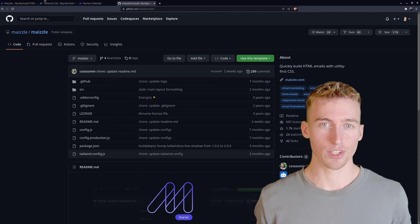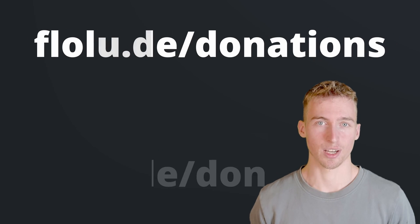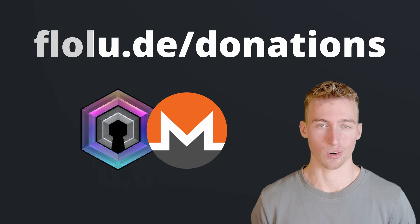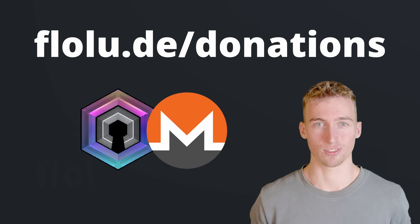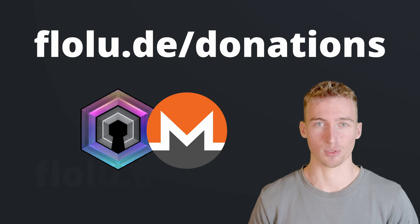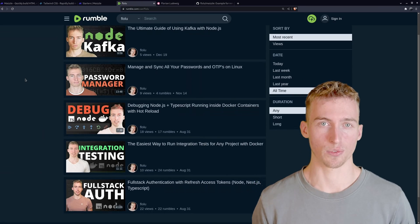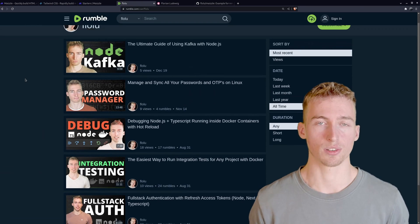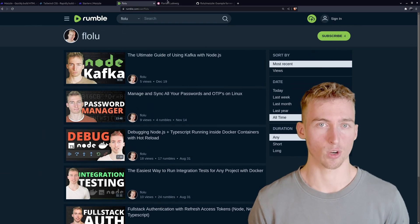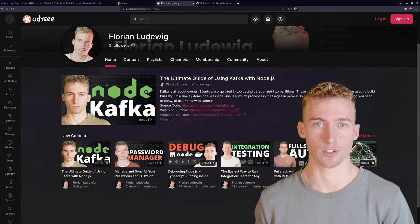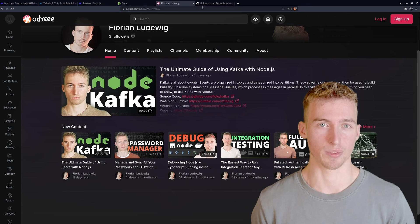If you want to use Maizle yourself then I would highly recommend checking out some of their starter projects. And if this video helped you then consider sending me some anonymous cryptocurrencies. Or at least like this video and subscribe to my channel. By the way you can also find all of my videos on other platforms like Rumble or Odyssey if you prefer to watch them there.